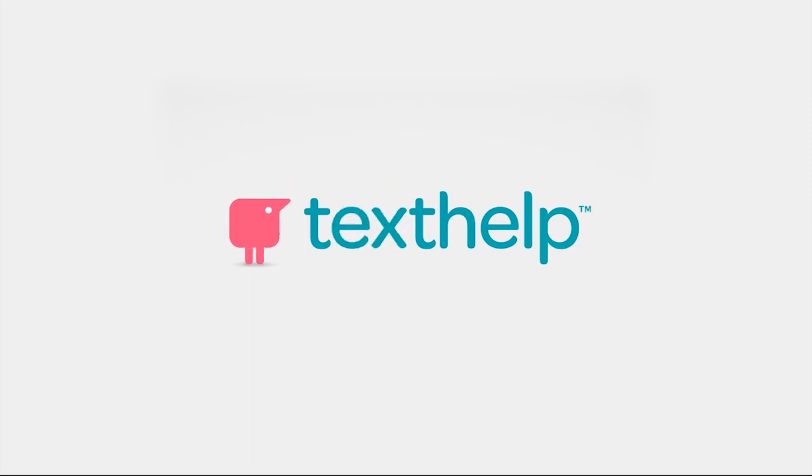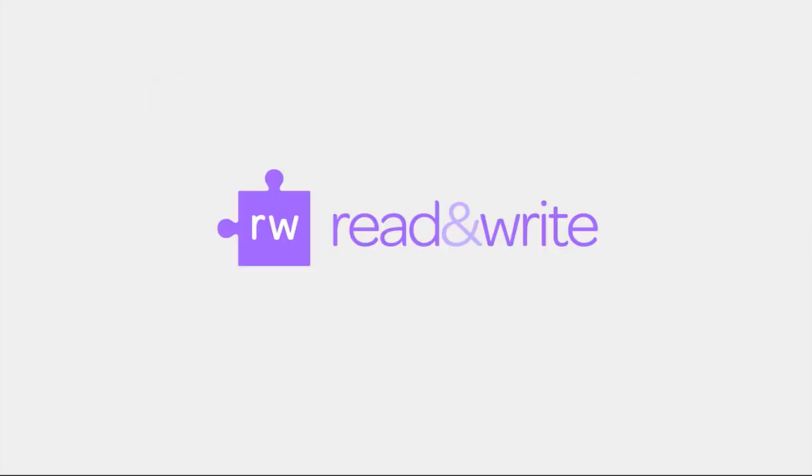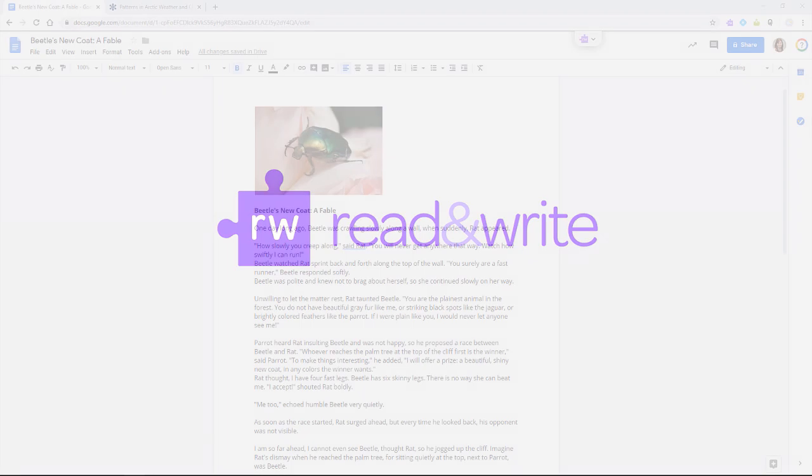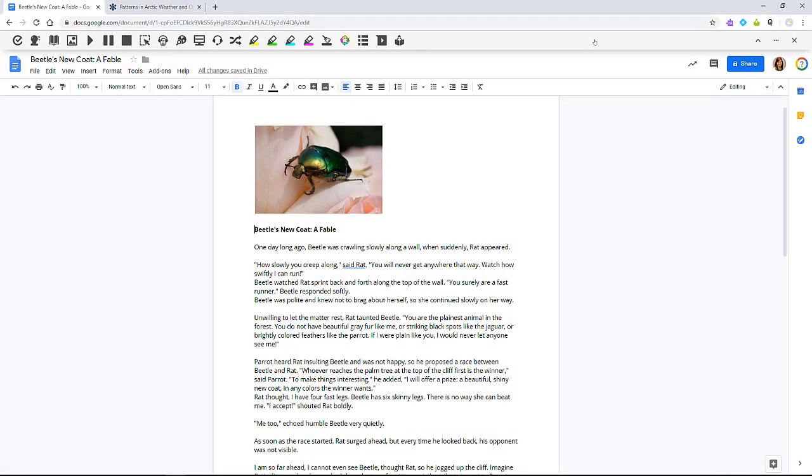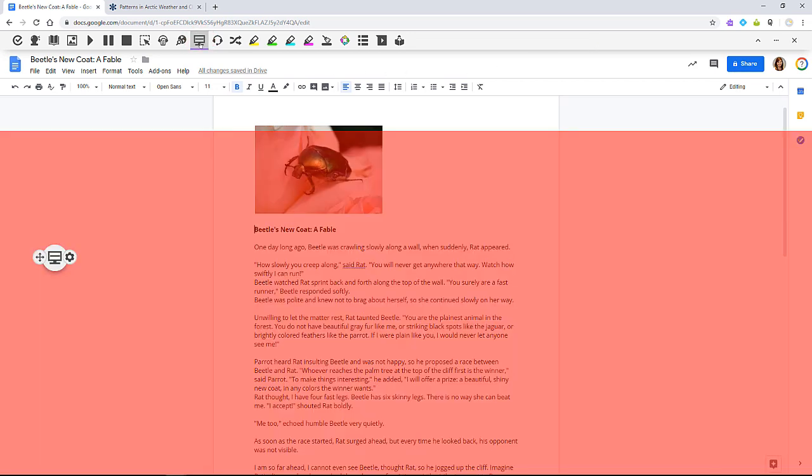This video demonstrates how to use screen masking in Read&Write for Google Chrome. To use screen masking in Google Docs, open the Read&Write toolbar and click the screen masking icon.